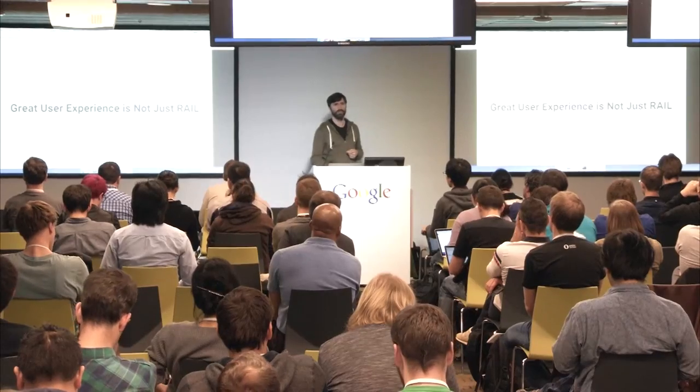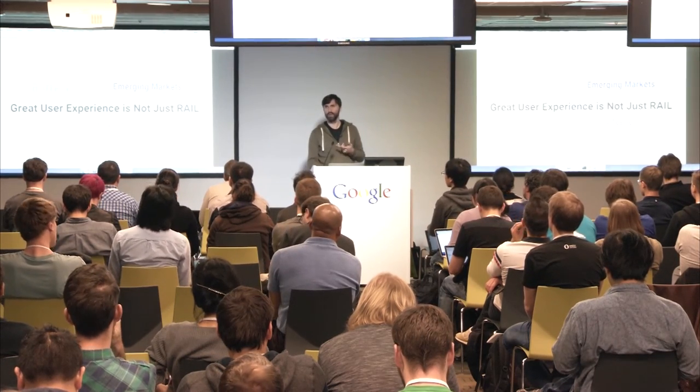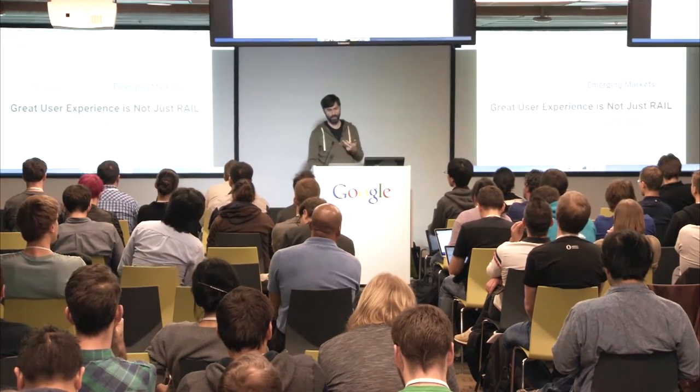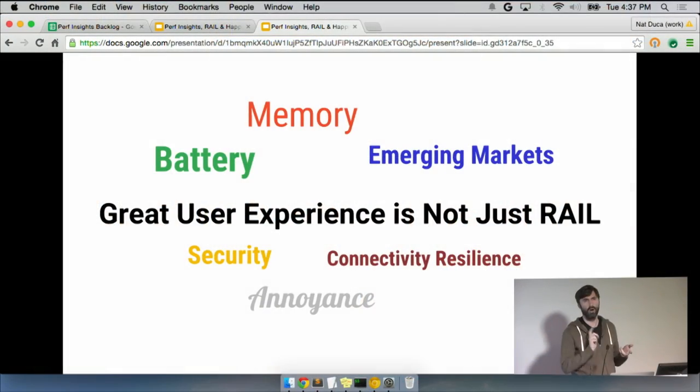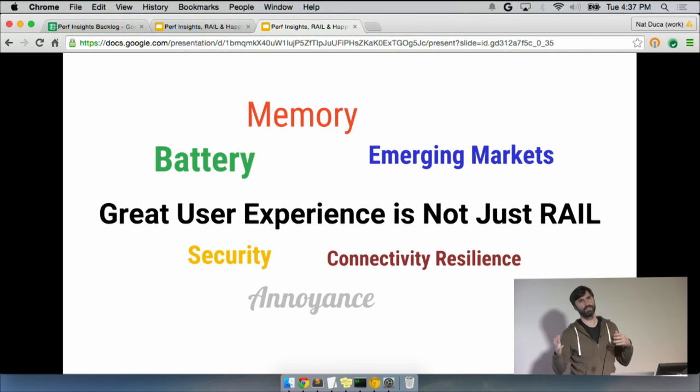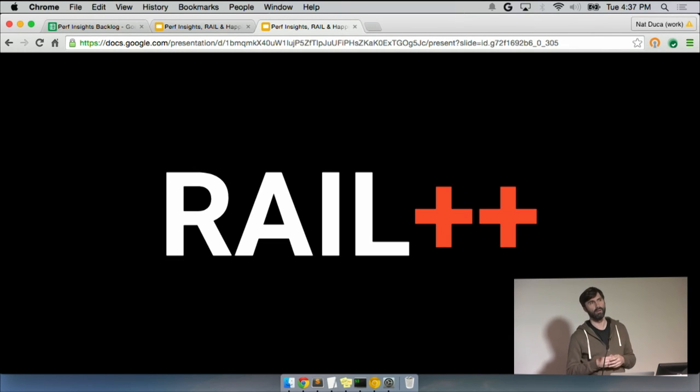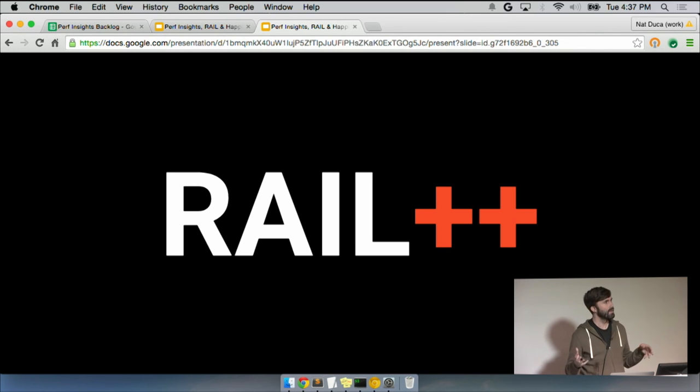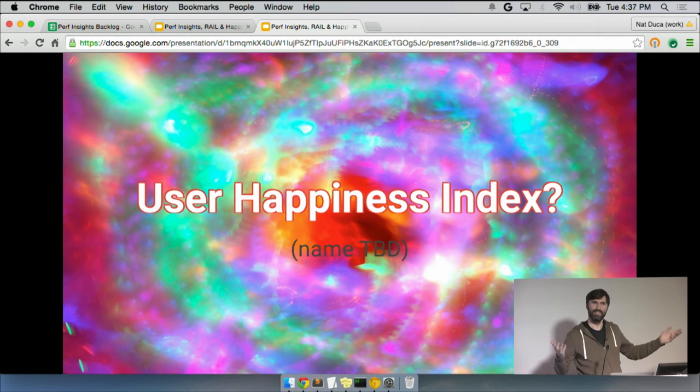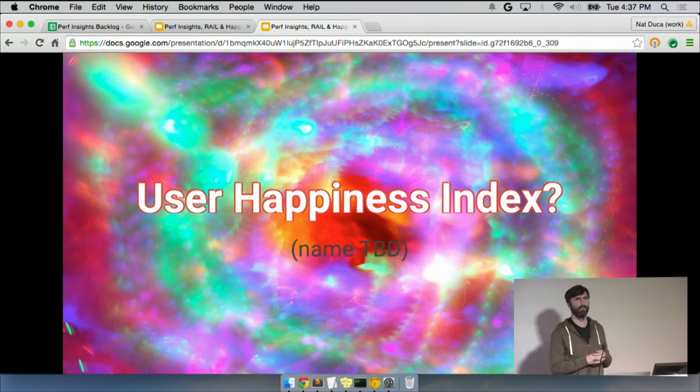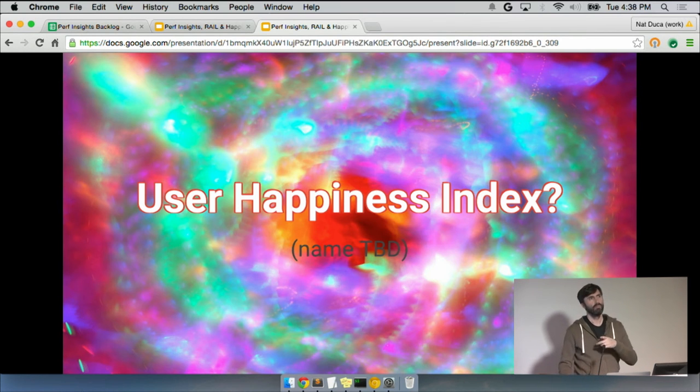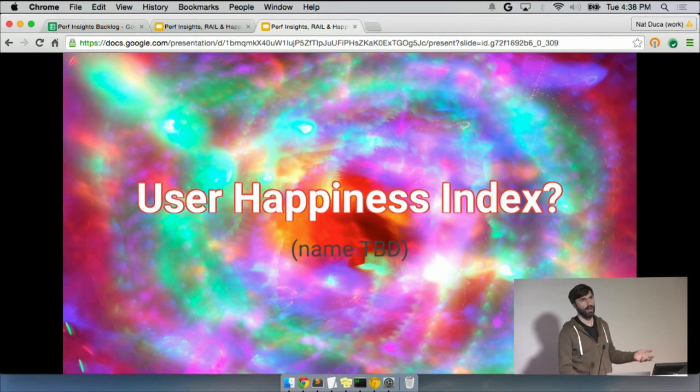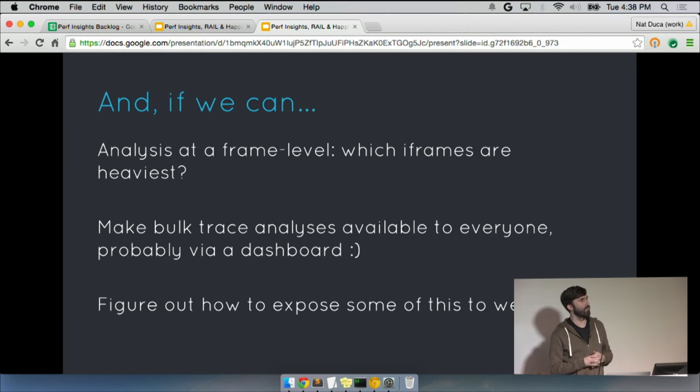So anyway, where we're headed is attacking the same slide that Dimitri showed before, which is that rail starts at responding to users, but it quickly becomes these other issues like battery and memory. And are you using too much bandwidth if you're on a bandwidth limited connection and stuff like that. And we think that the same techniques we're using to compute responsiveness can generalize to that. So you can kind of expect us to try to play with that. We might end up doing something that's a little bit plus plus the rail as a result. And thus this slide is born.